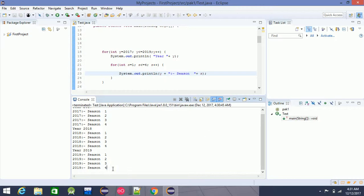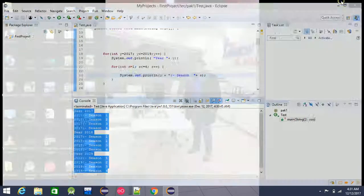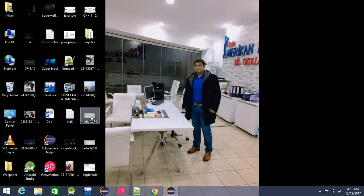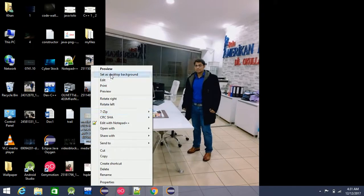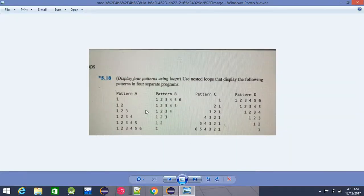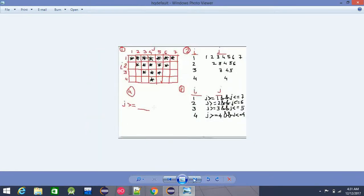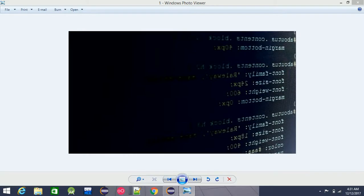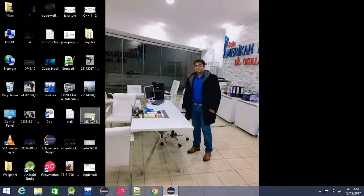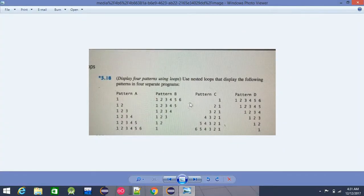This is a new season. In this season there are different problems, like how to print these things. For example, if you print it, then you print it — it will produce output.